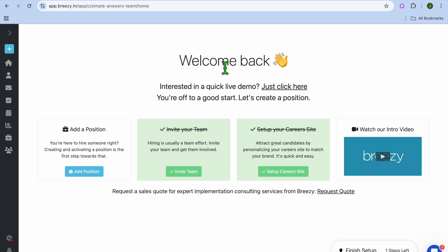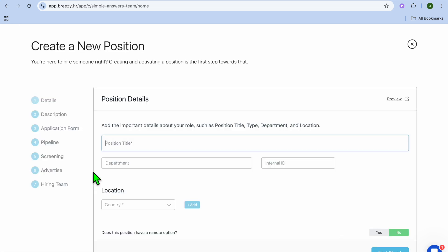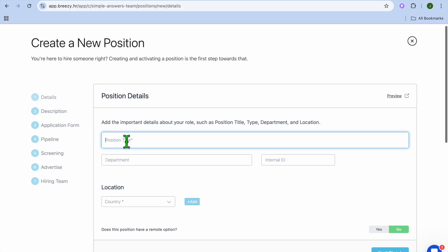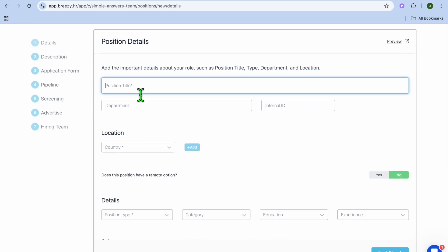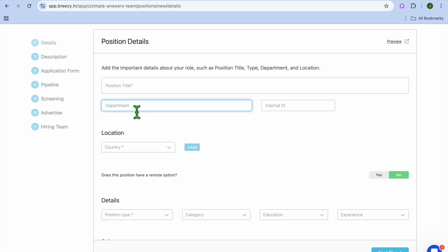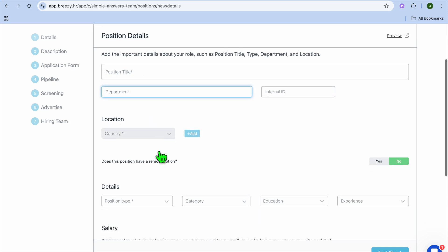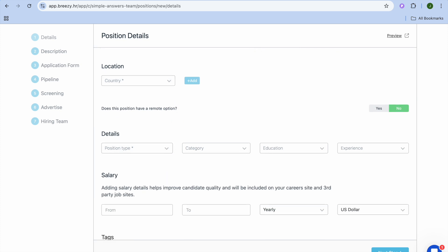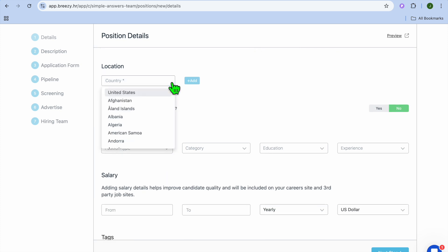Once you're finished with that, you're going to tap on Add Position to create your first job listing. After tapping on Add Position, you can select the Position title, select the Department, and add in the Location.